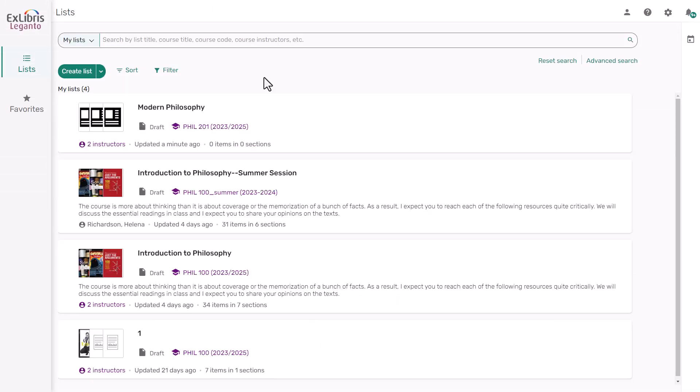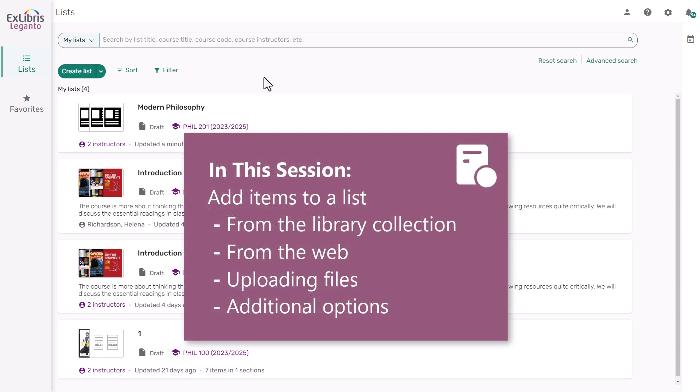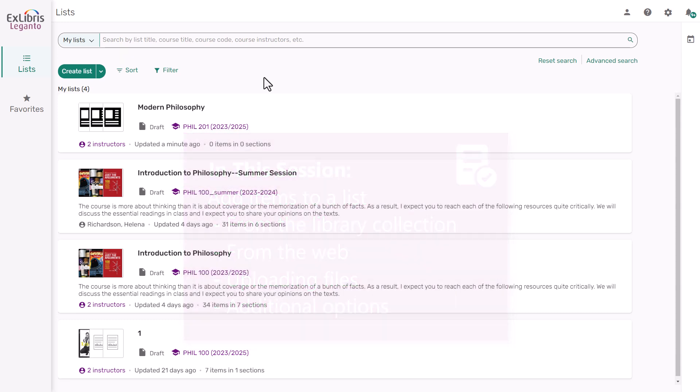Hello! There are many ways to add items to a list. In this training session, we'll take a quick look at some of these options, including adding items from the library collection, adding items from the web, uploading files, and more.